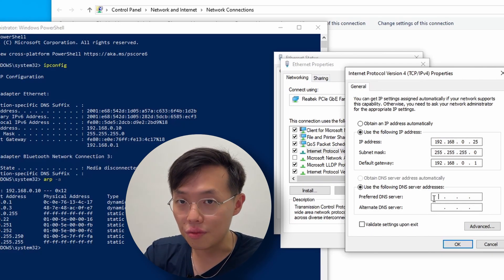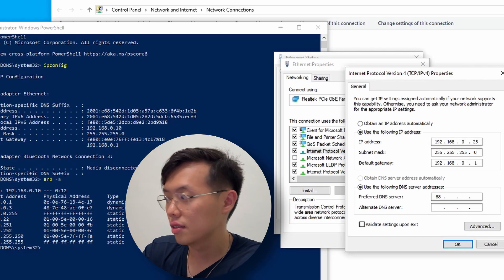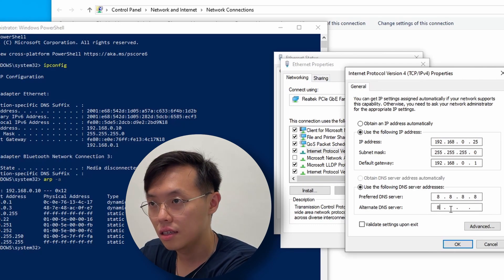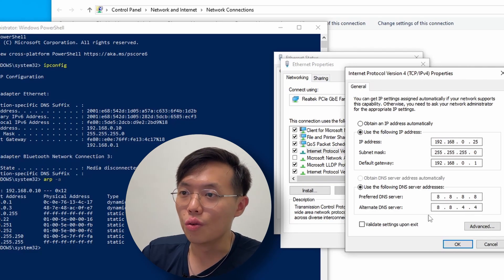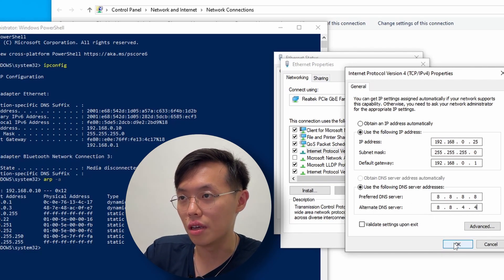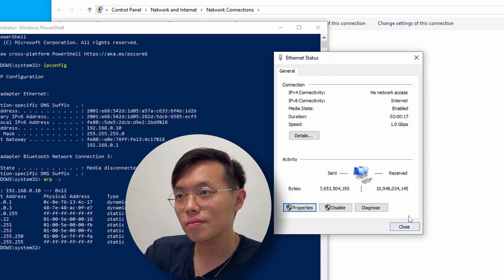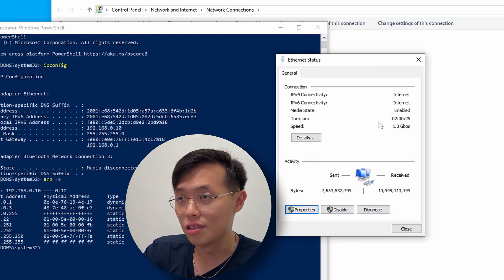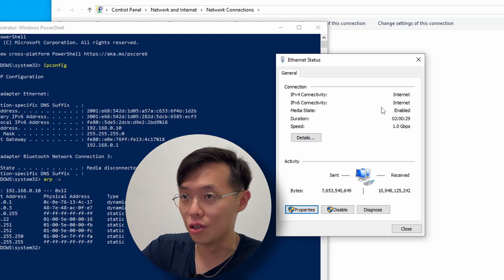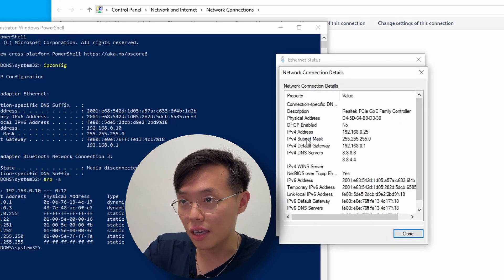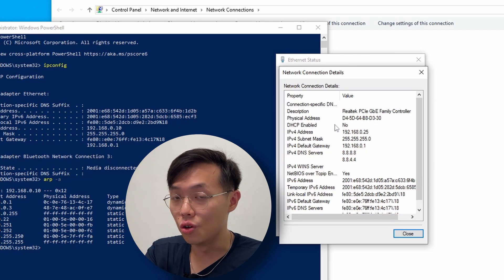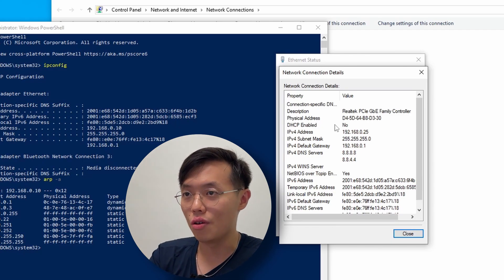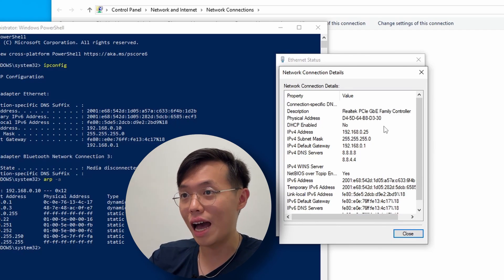For the DNS server, use the Google DNS server: 8.8.8.8 as the preferred, and 8.8.4.4 as the alternate. You can just follow mine — it's the Google DNS server. Press OK, then OK, then OK again. After a while, the internet will connect. Press Details again and you'll see that DHCP Enabled is now 'No,' meaning we are using the IP address we assigned to the computer instead of the router assigning it automatically.